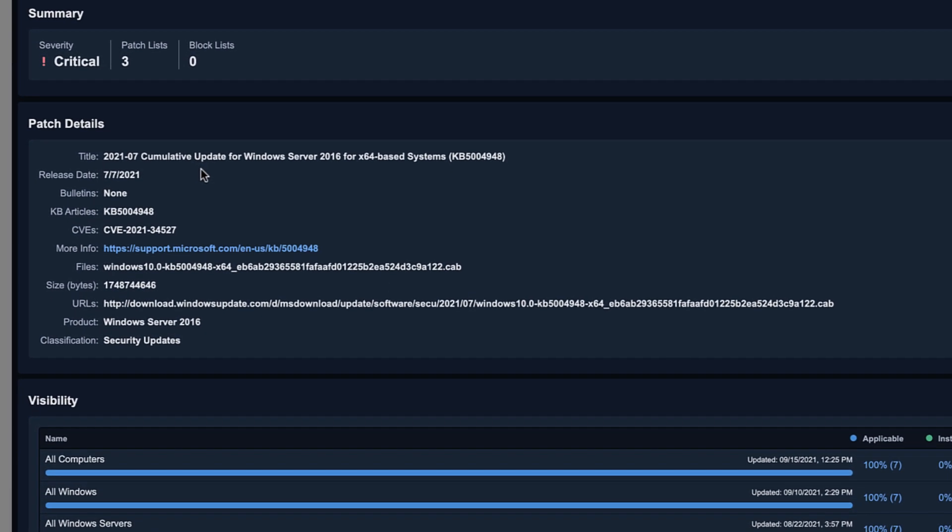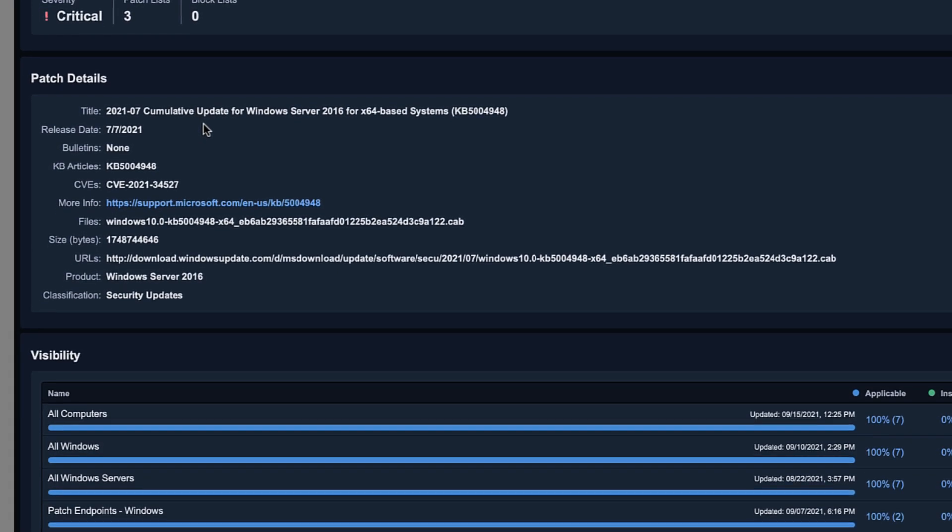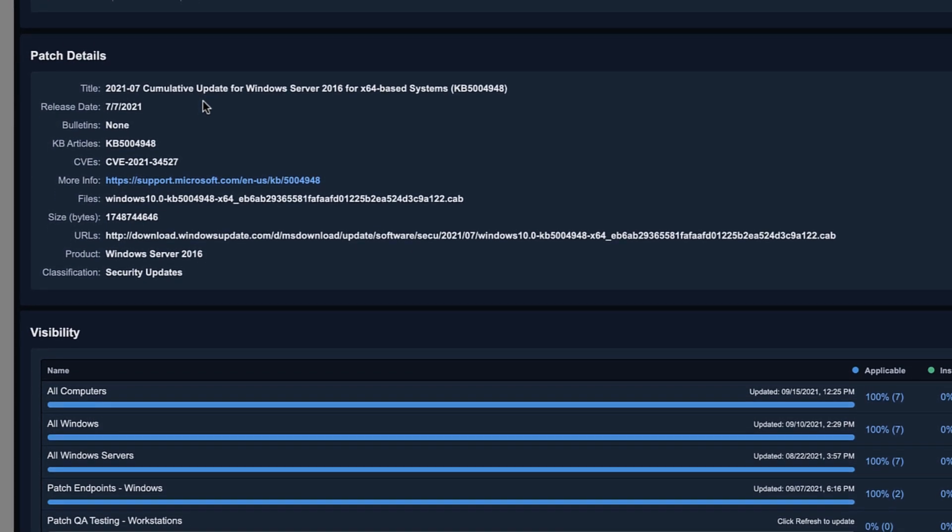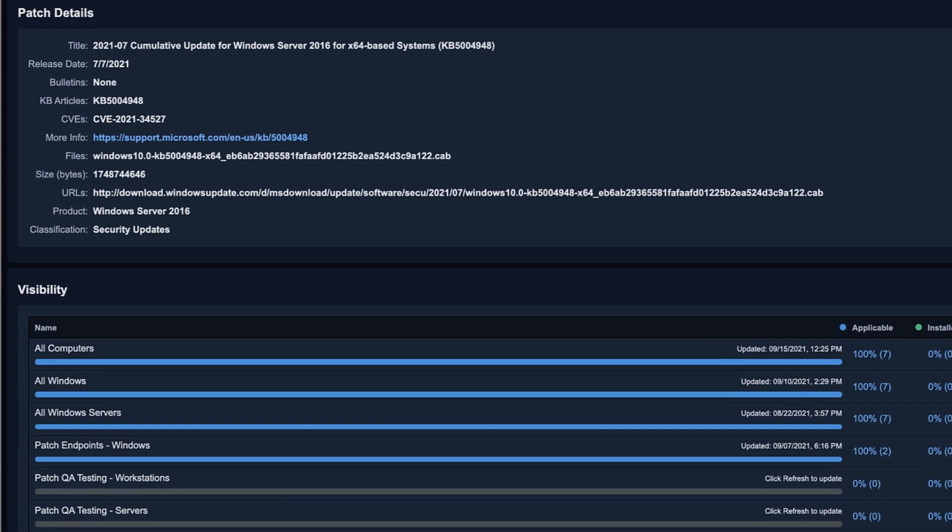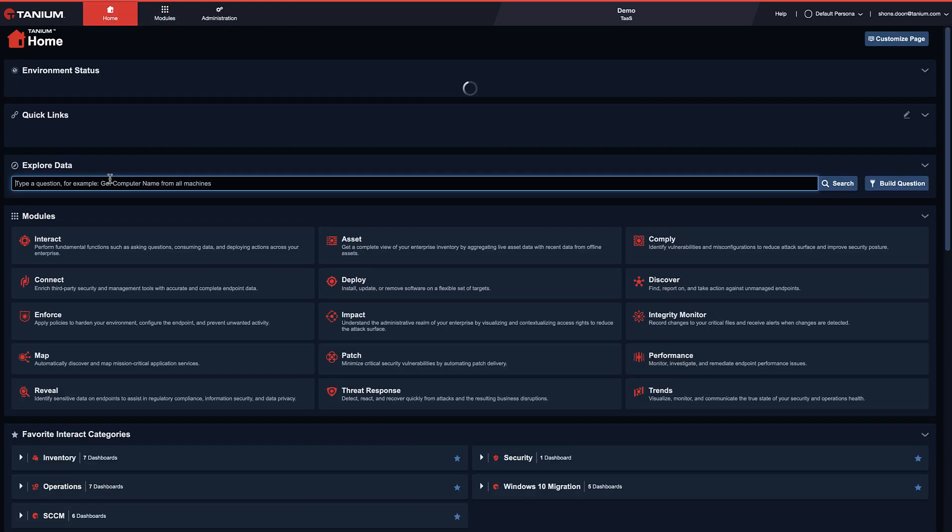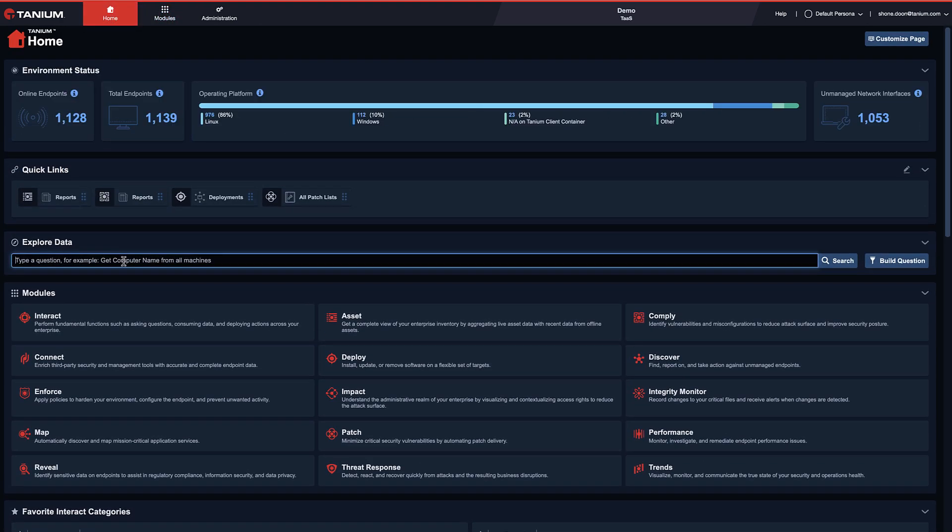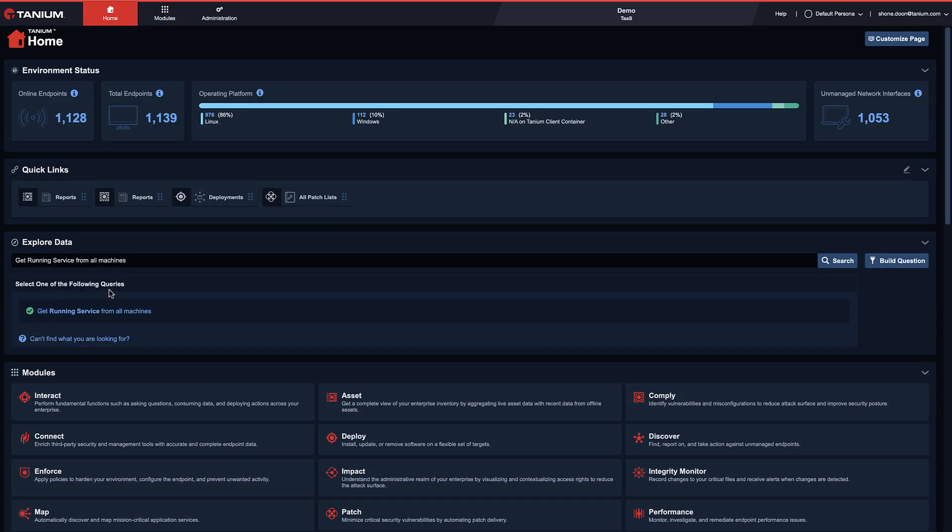You'll notice that these are the July patches that Microsoft released. I can deploy these patches immediately to the affected endpoints or schedule the distribution for a specific day and time.